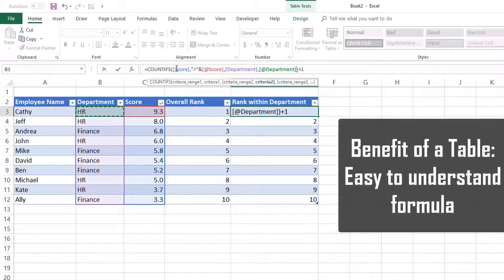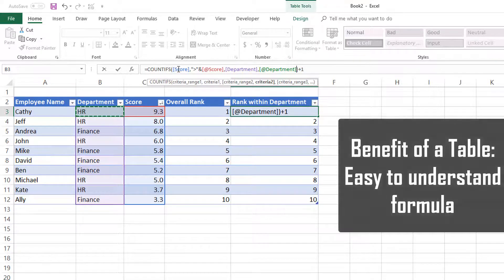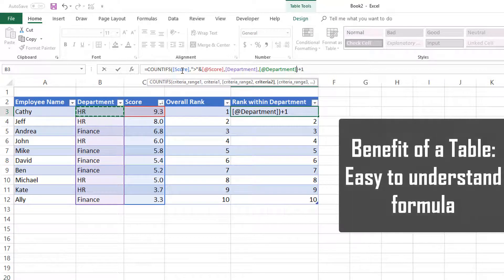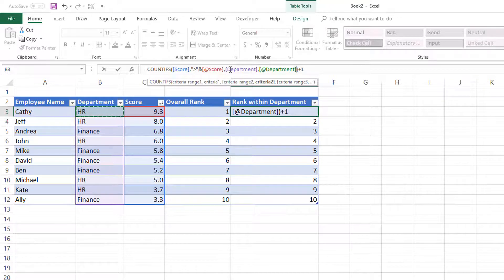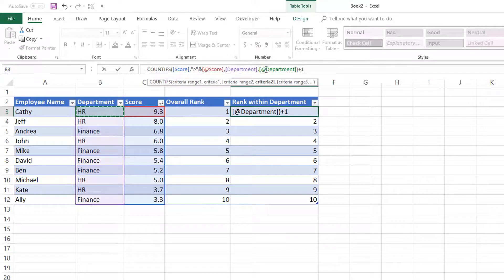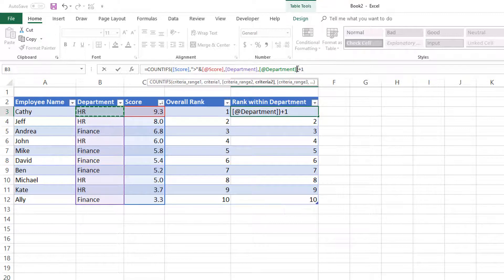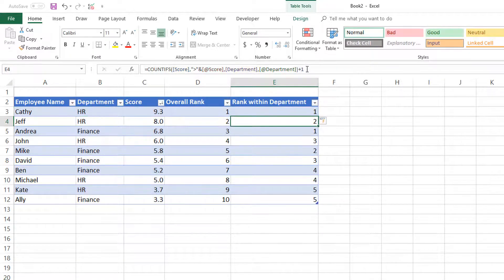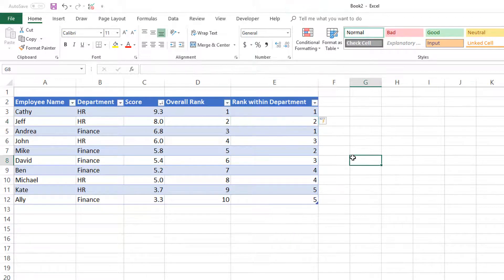Now we can see the formula is going to look at the list of all scores, find if they are greater than the specific value of score, then look at the list of department names and find wherever the department name equals my department. Once COUNTIFS gives a result, we add one more at the end. There we go. Now we have rank within department.